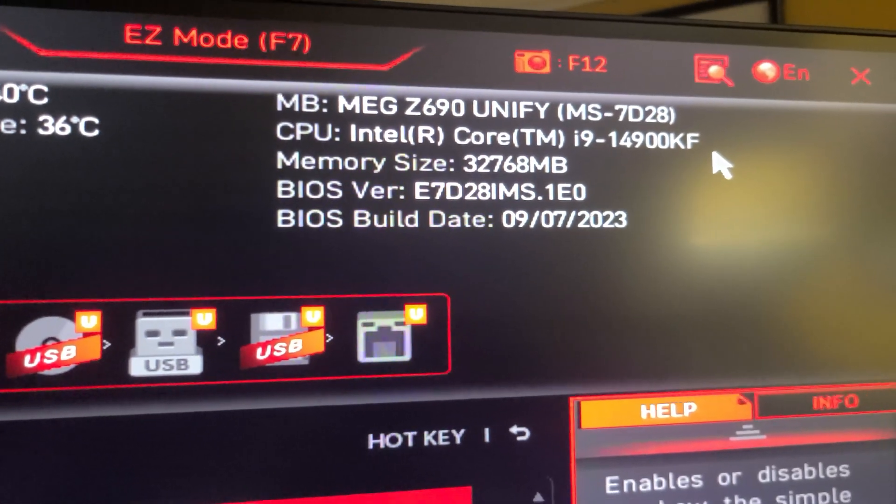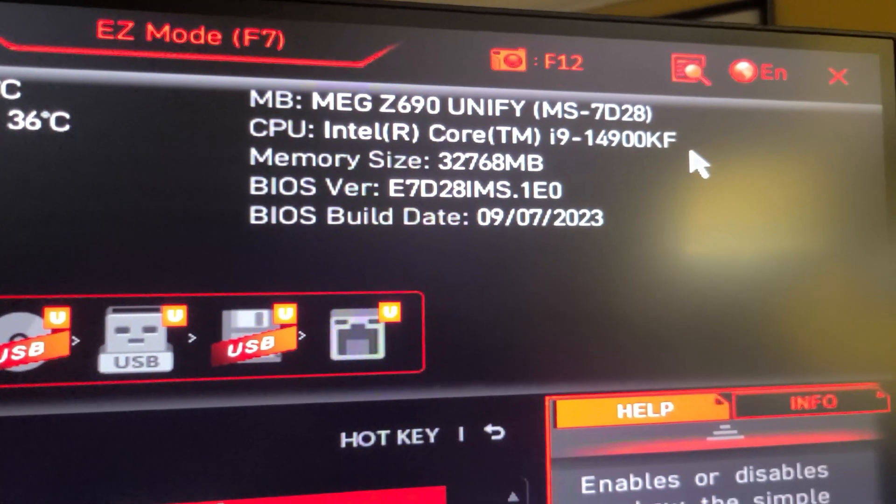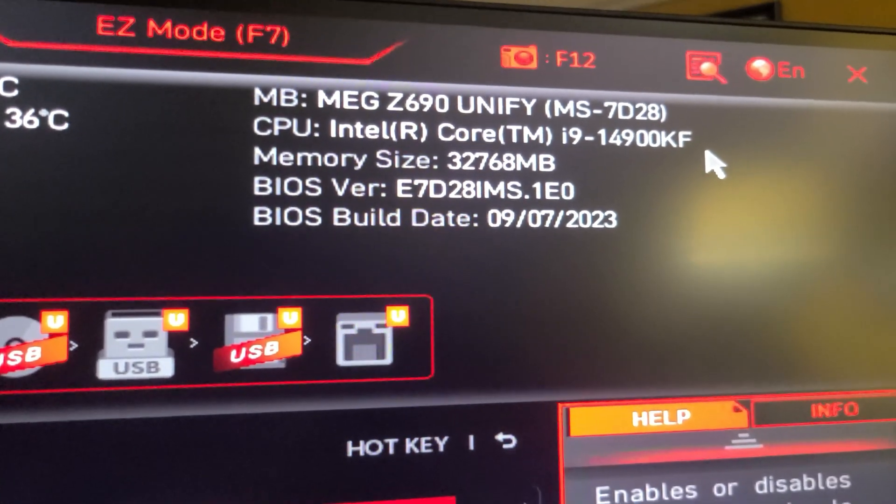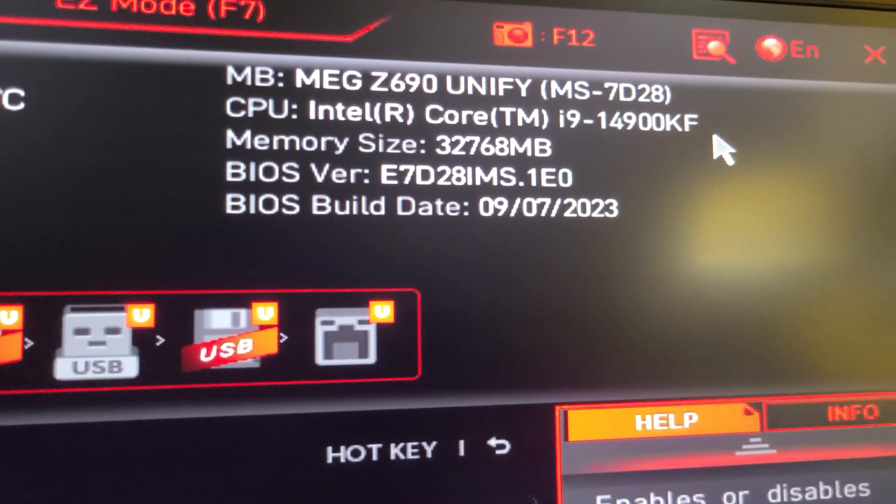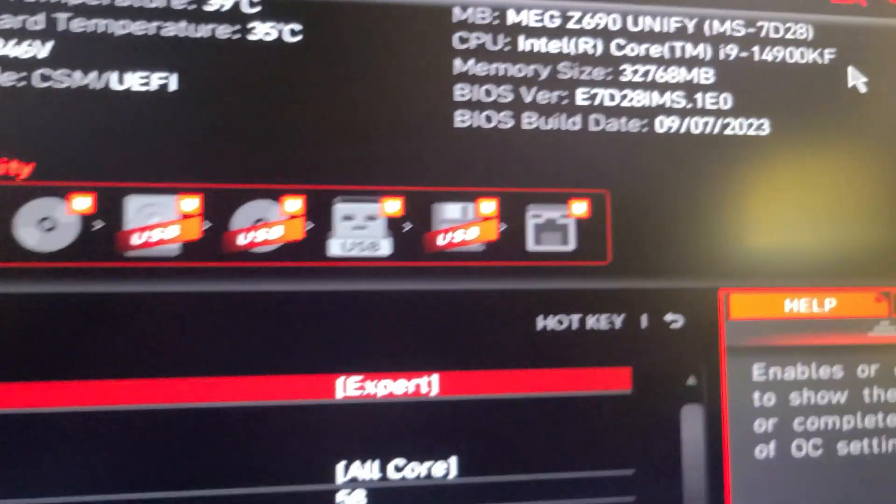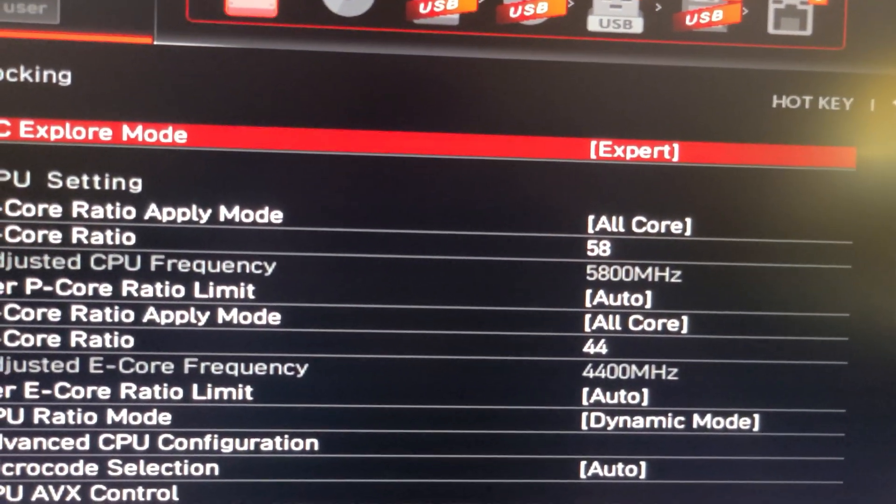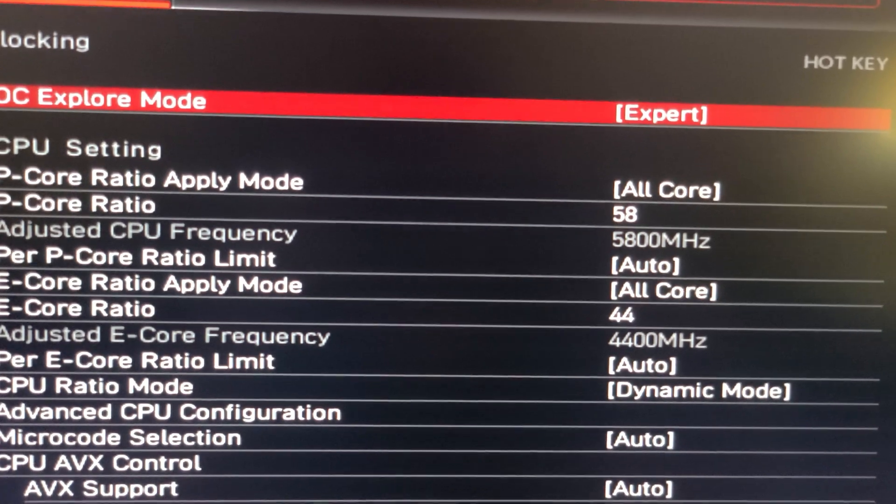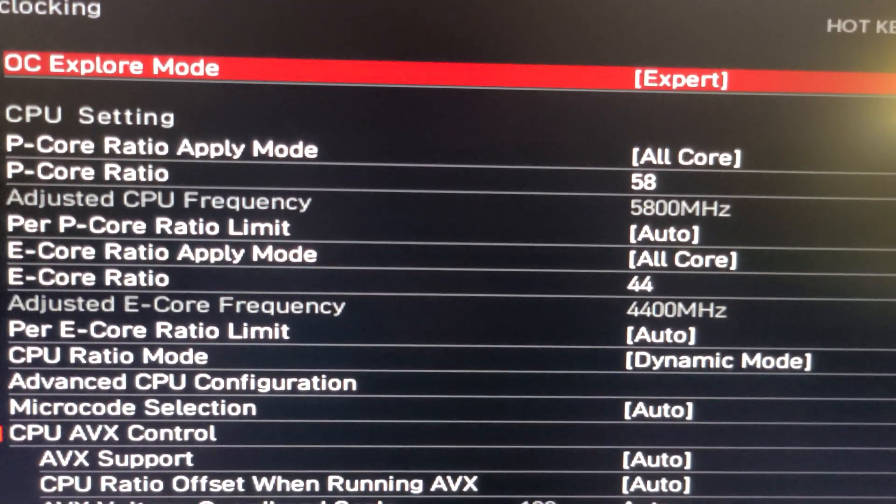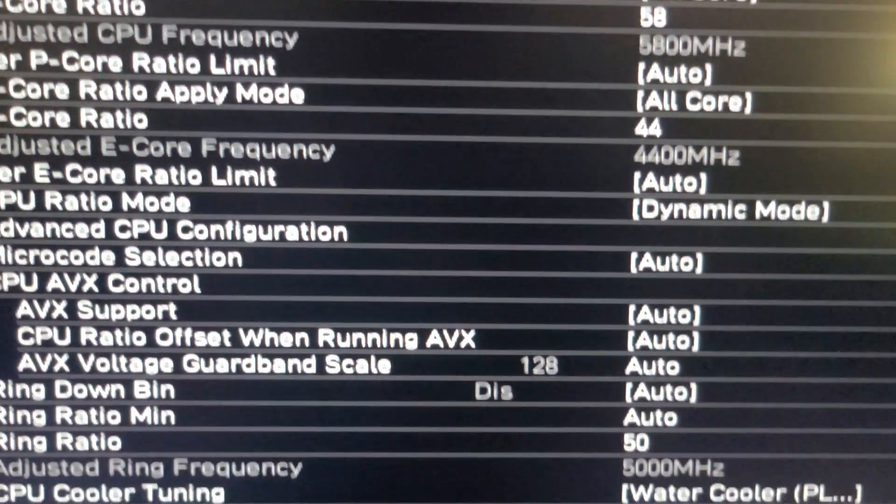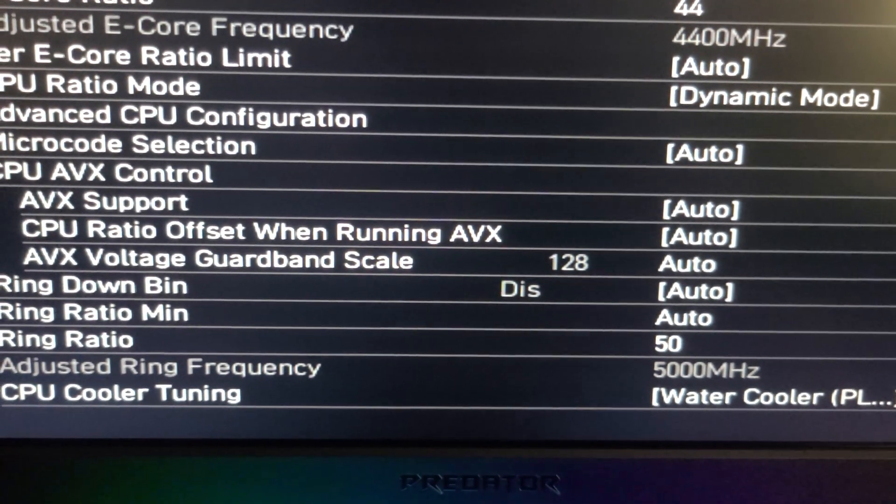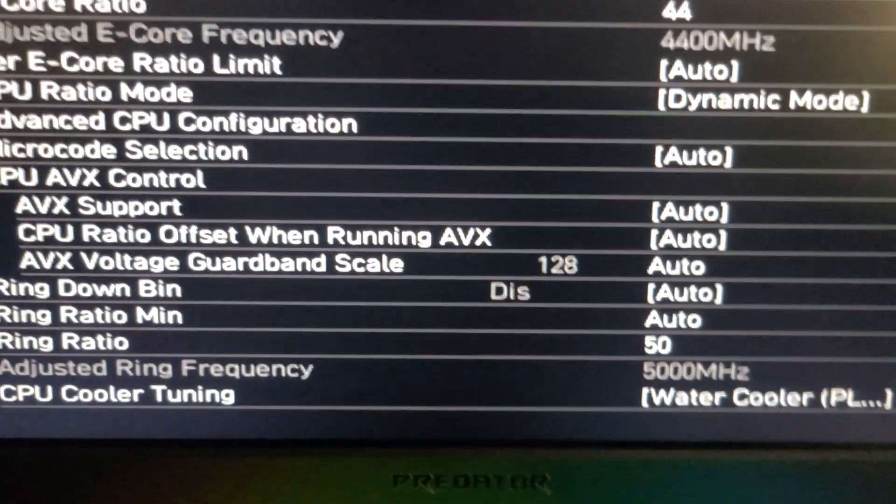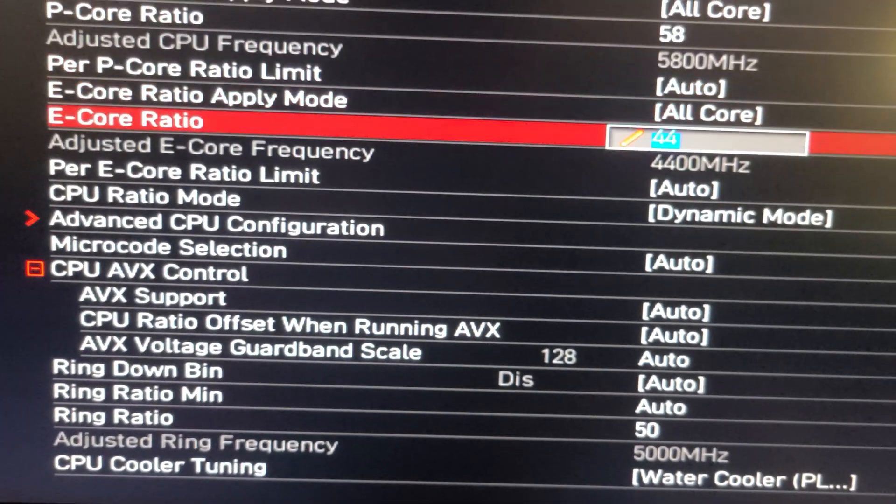Here we are in the BIOS. I'm running the i9-14900KF with the latest BIOS update, 7D-CN23. For my 24/7 overclock settings, I have the i9-14900KF at 5.8 gigahertz all core overclock and the E-core set to 4.4 gigahertz. My ring ratio is set to 5000 megahertz.